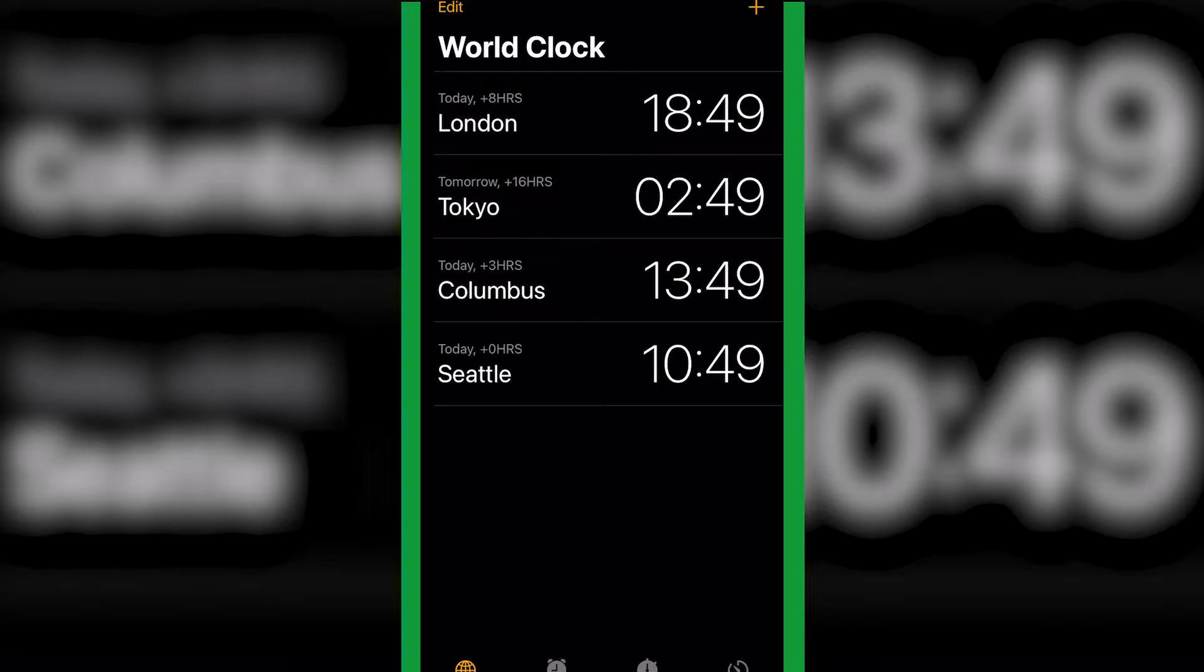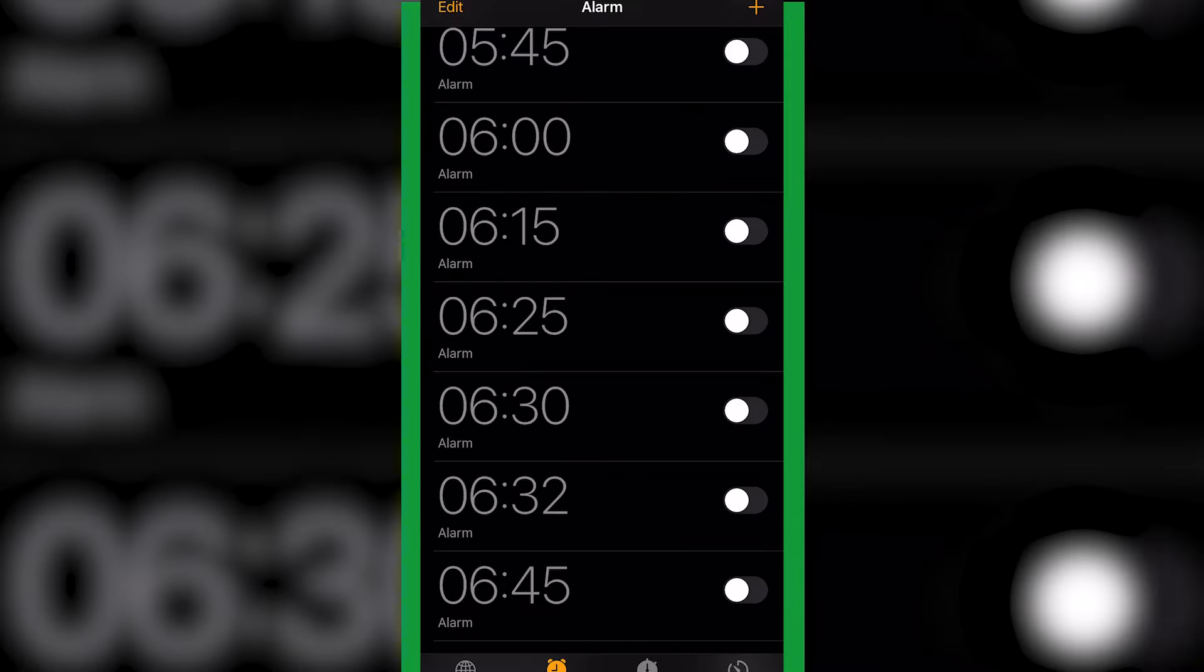Basically all you want to do is open up the Clock app on your iPhone, it's a pre-installed app. You'll probably be presented with this screen, just tap Alarm on the bottom, you're going to see your alarms.